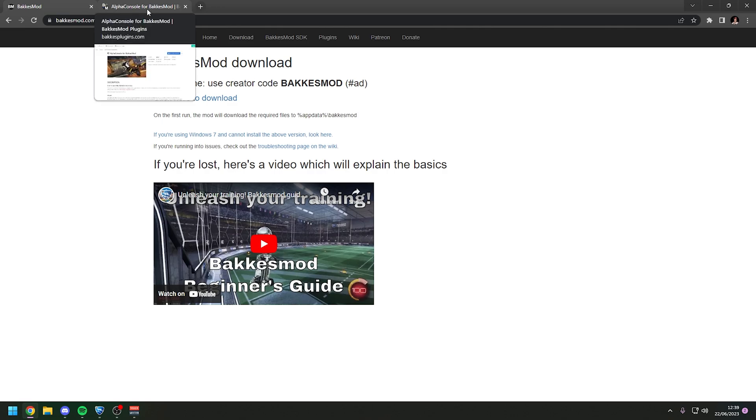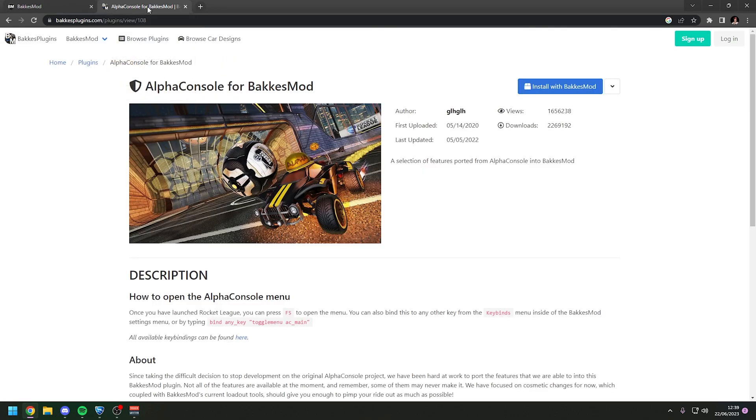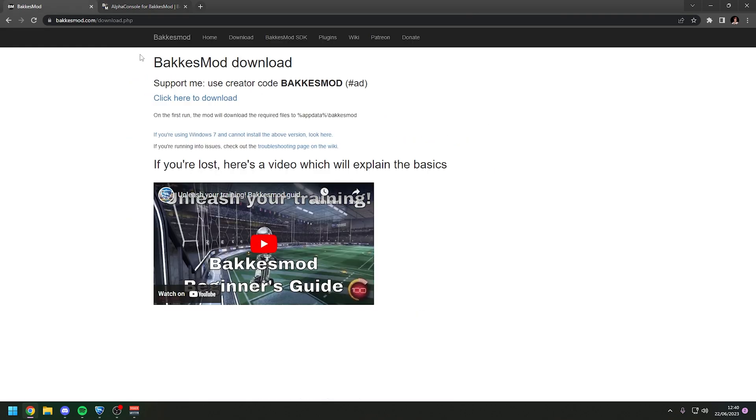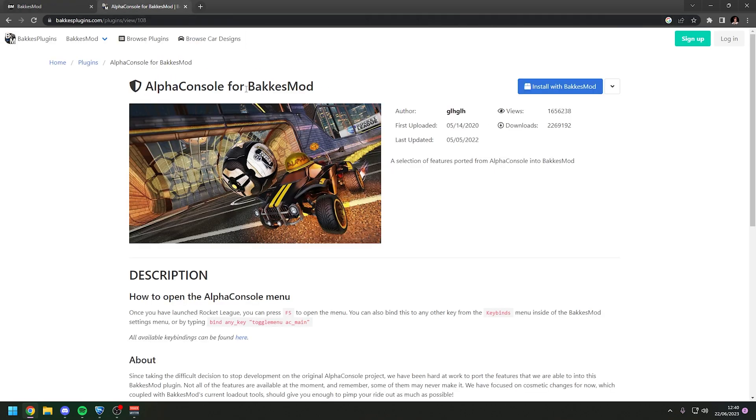So you need to install BakkesMod and then you also need to install this plugin here, AlphaConsole for BakkesMod. Once you have BakkesMod installed, head over to this website. Both links will be in the description.